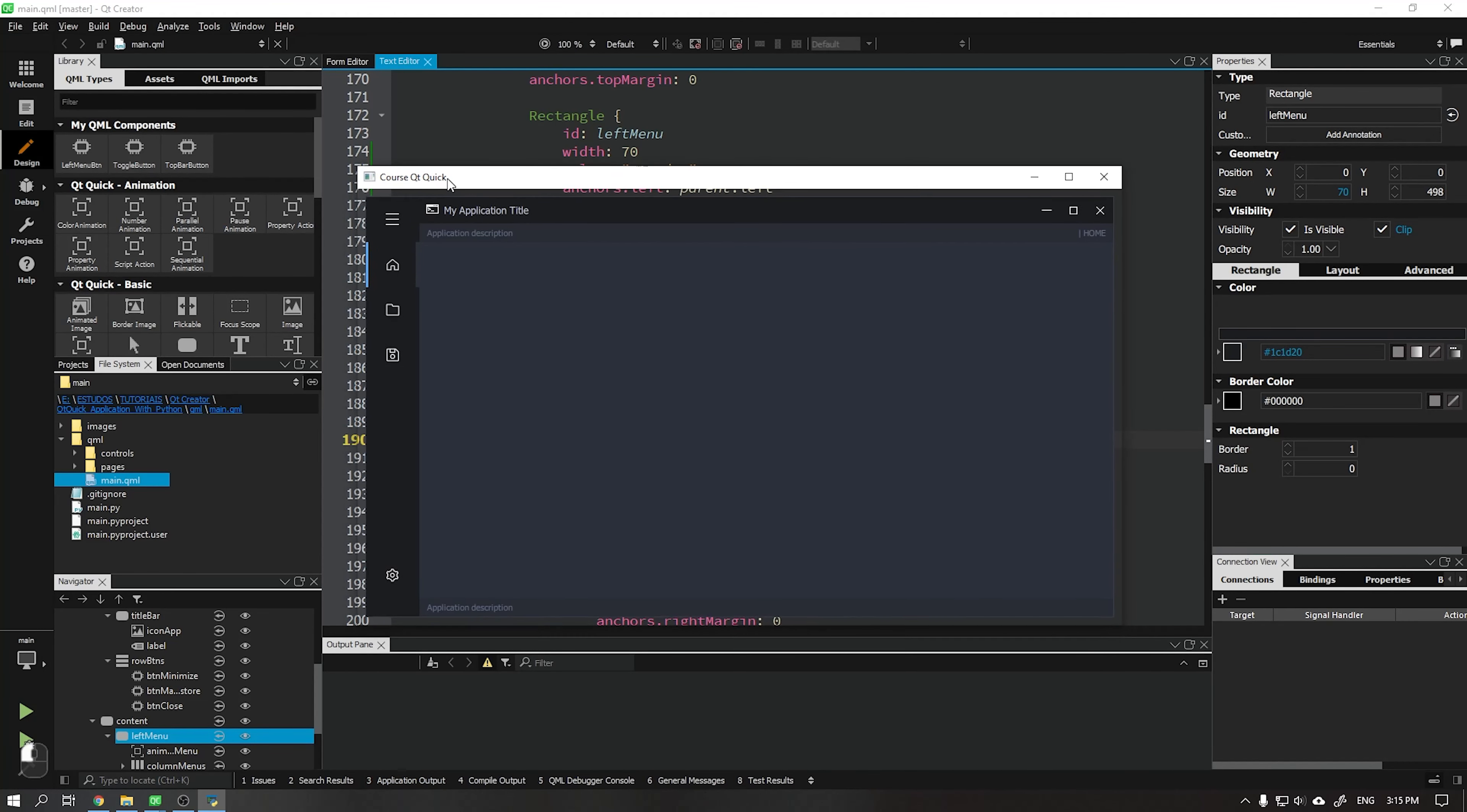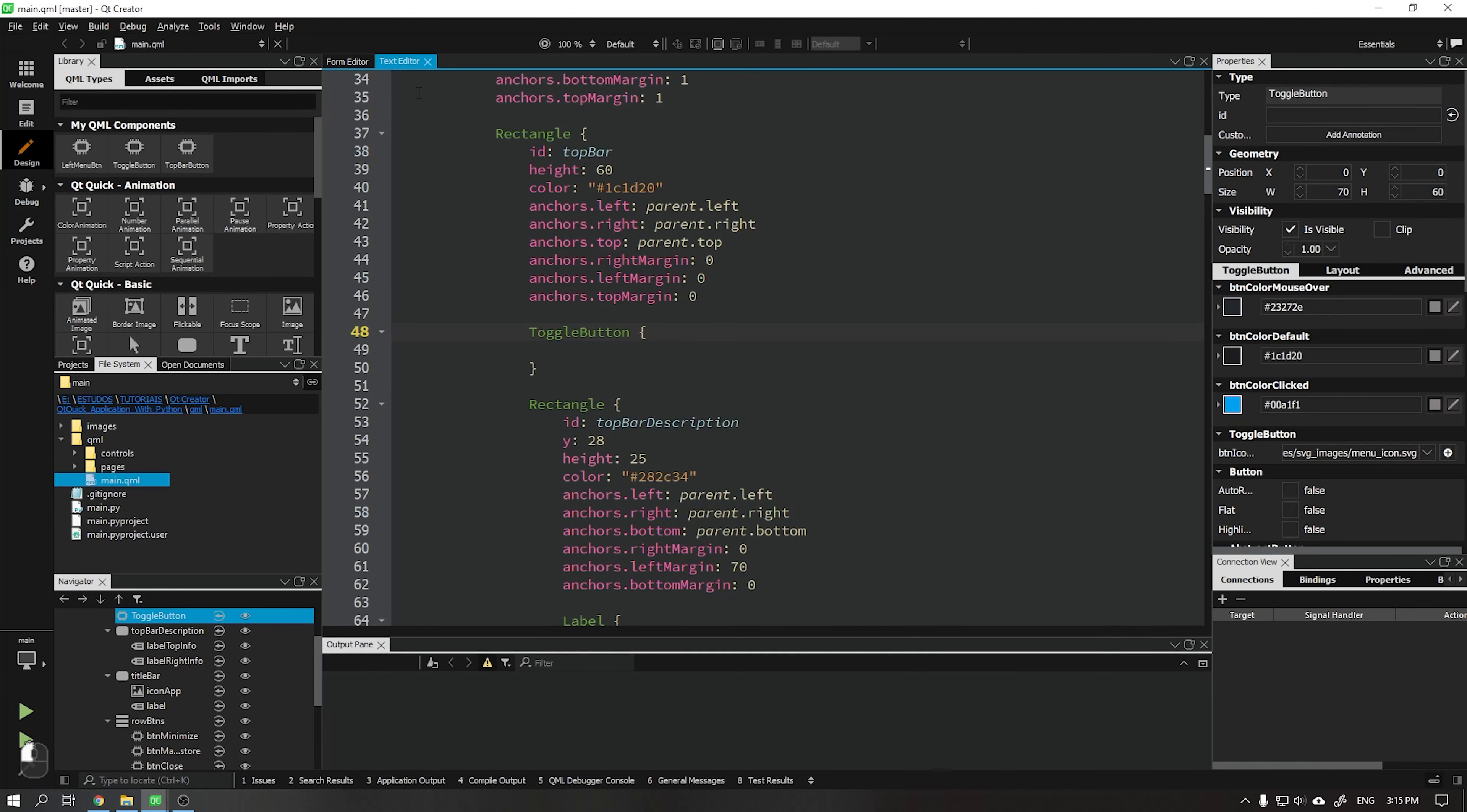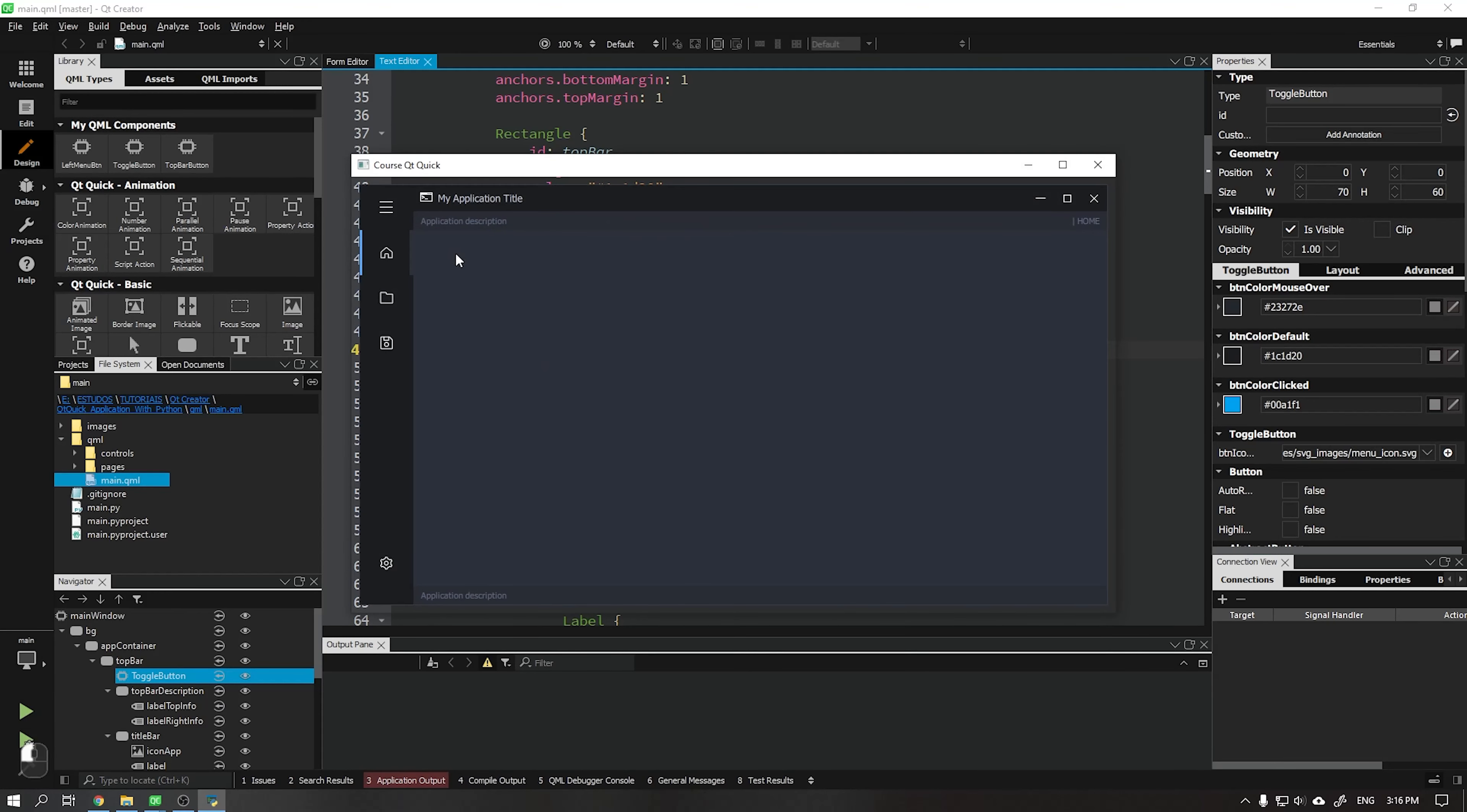See that the animation is still not working. For that we need to add this function to the toggle menu. Add the on clicked function, paste the ID animation menu running equal to true. When running our application we see that animation is working but our menu is not yet retracted. Let's fix this now.